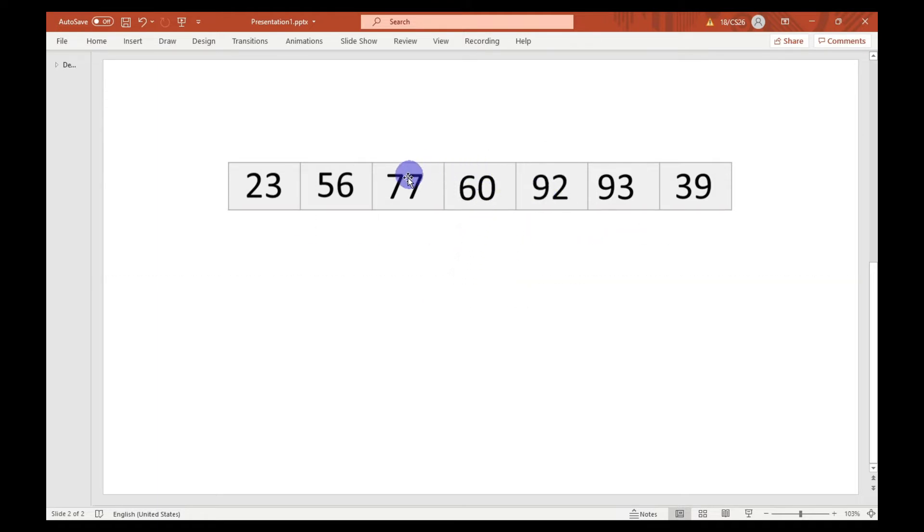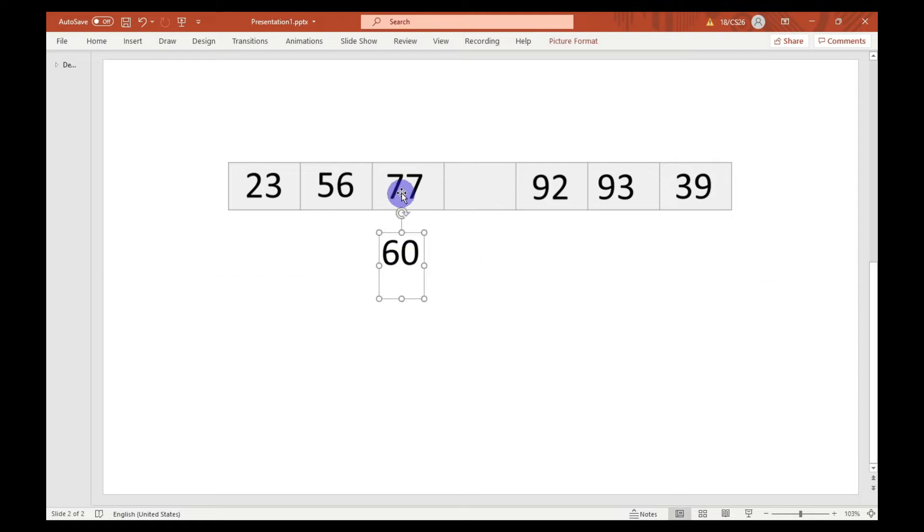Once again, swapping will take place between 77 and 60. Finally, the swapping will stop as 60 is greater than 56.